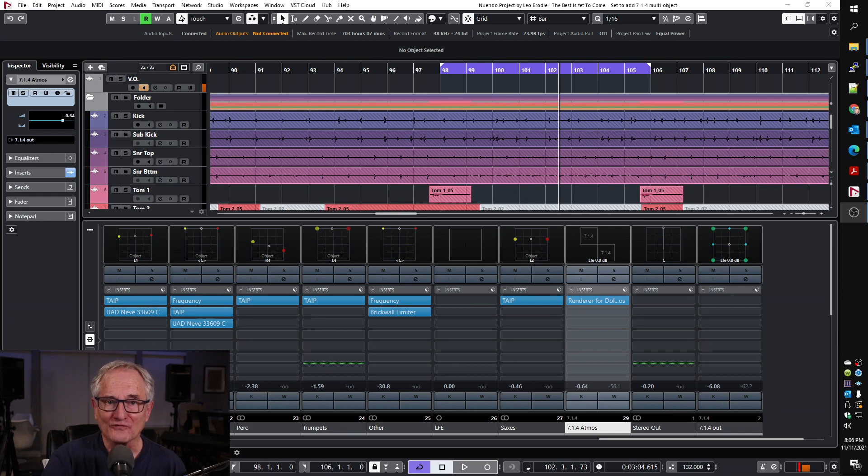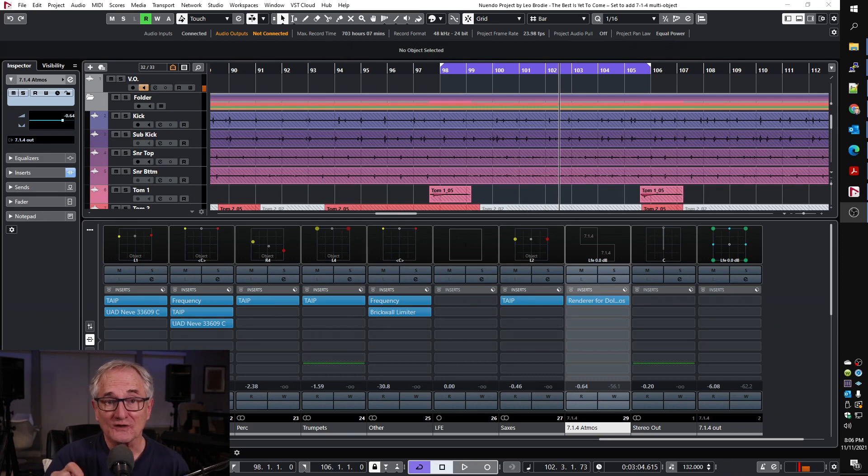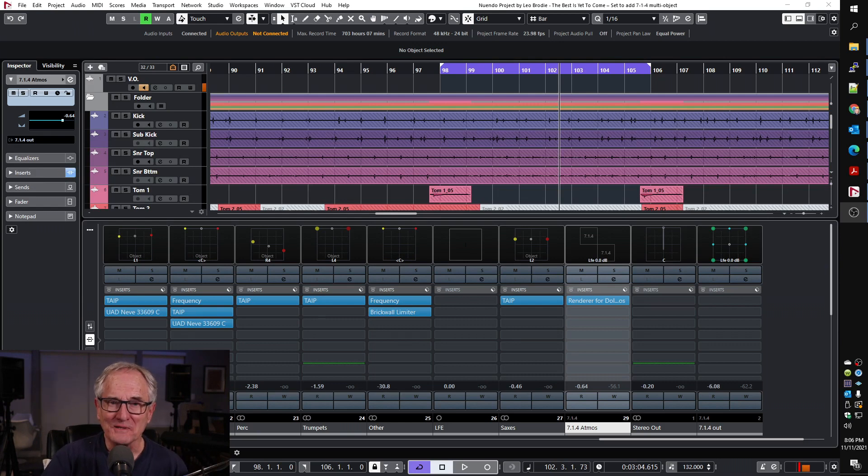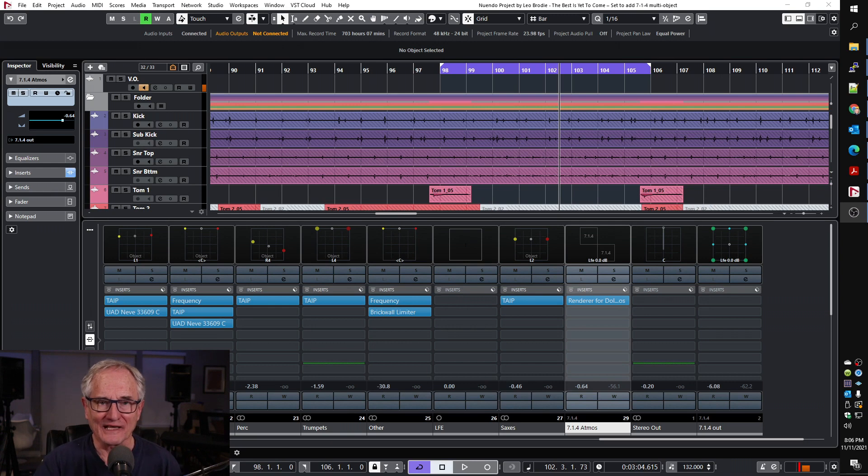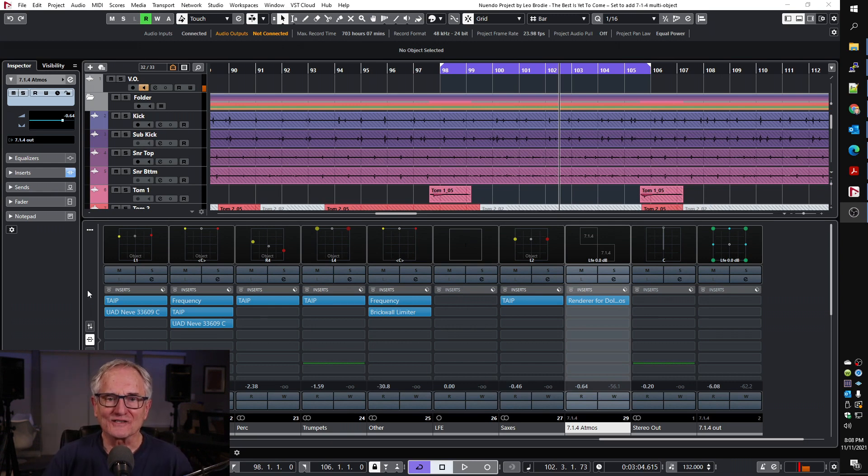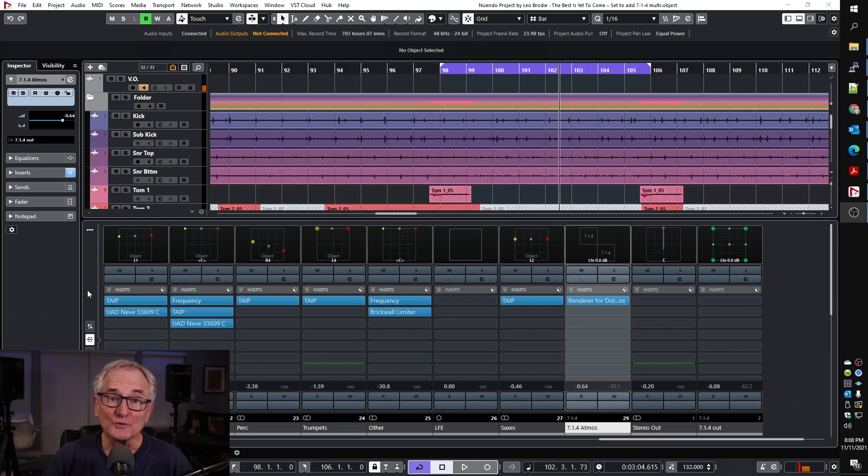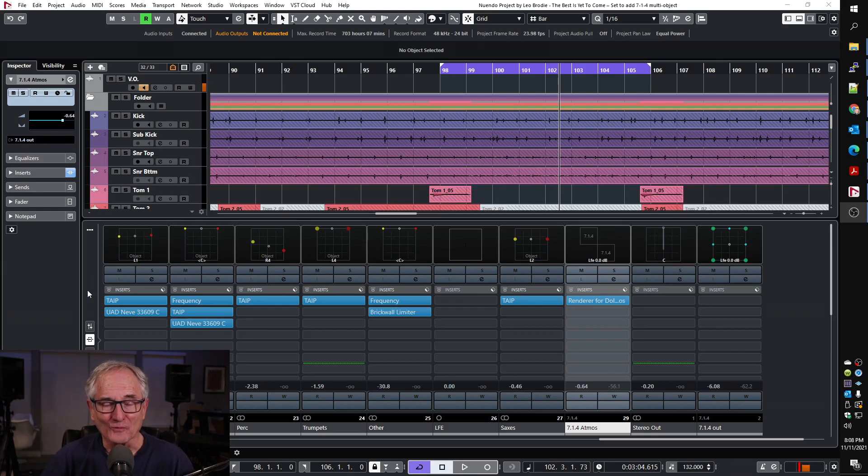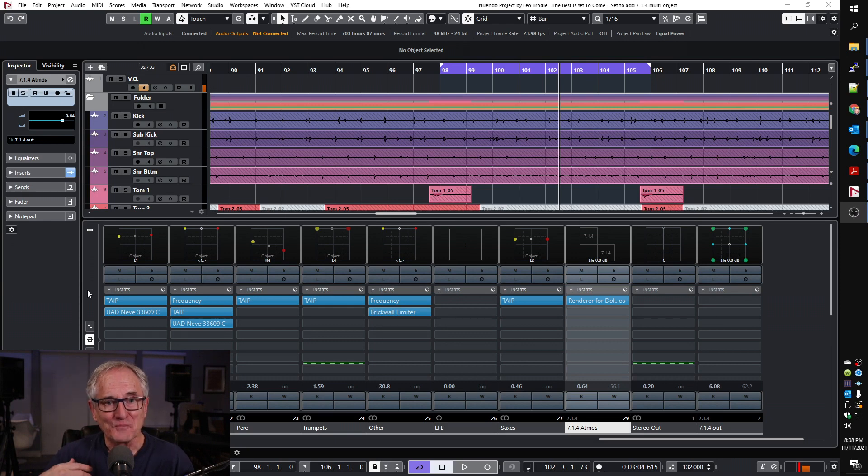The way I showed first was to use a 7.1.2 channel and then insert that as a bed. It may be that using a bed has some advantages, but the problem is that solution was limited to only two height channels. But there is a way to do it using a 7.1.4 channel, and you can do that by importing it as an object.